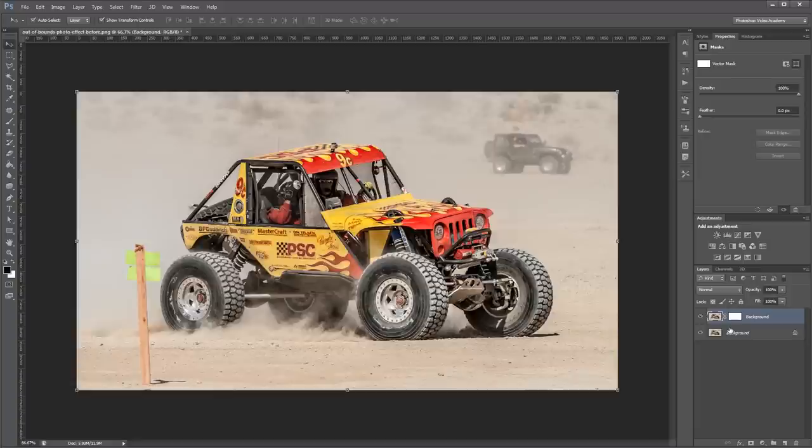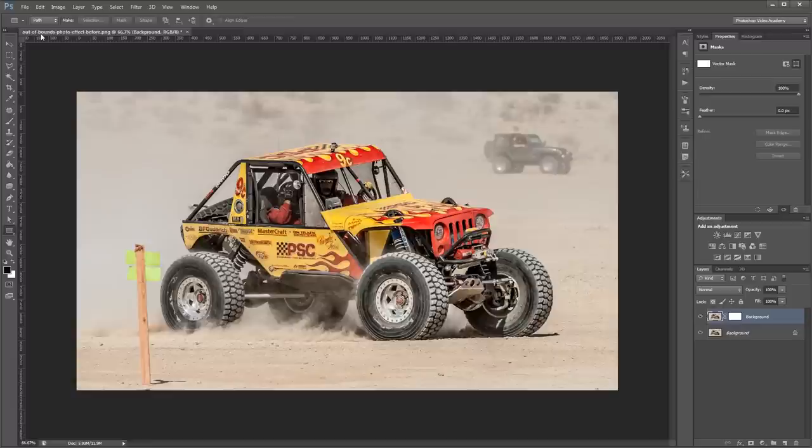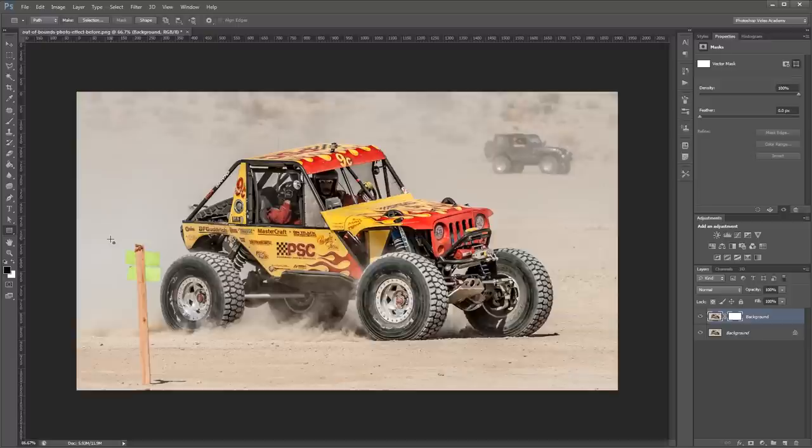Next I'm going to come over here and choose the rectangle tool. And up in the rectangle tool options I'm going to make sure that path is set. Then I'm going to select my vector mask and I'm going to draw a rectangle on my image that's going to represent the piece of paper in our pop-out effect.